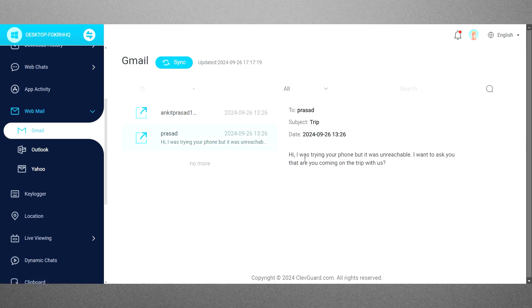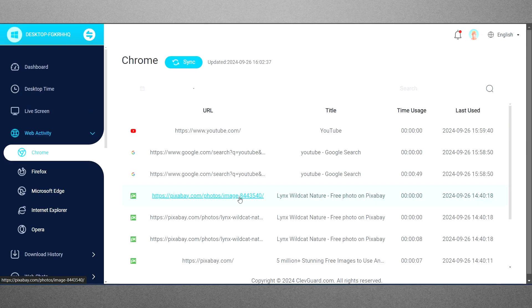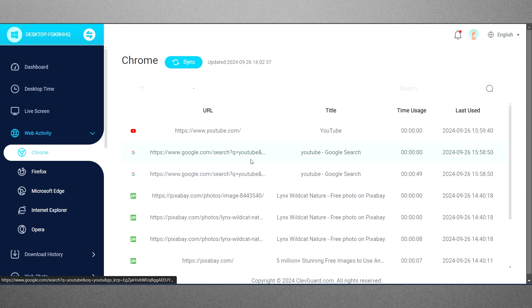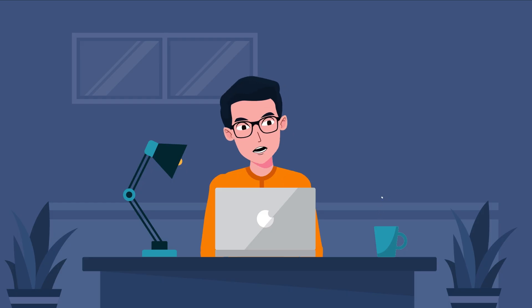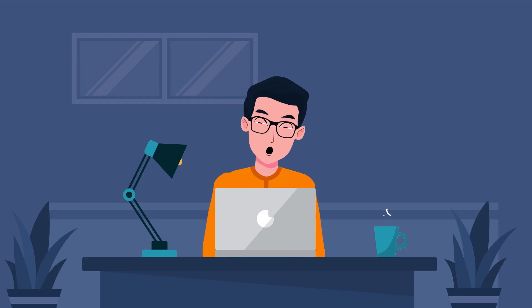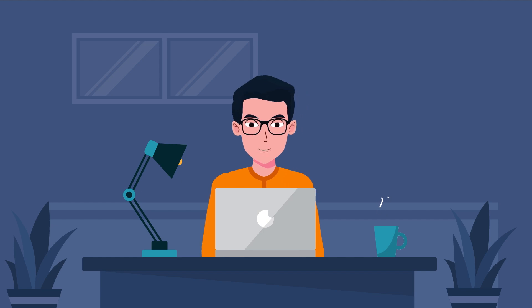You can also view the latest emails and browser history directly on the dashboard. For more detailed monitoring, simply navigate to the specific section for the data you're interested in tracking.